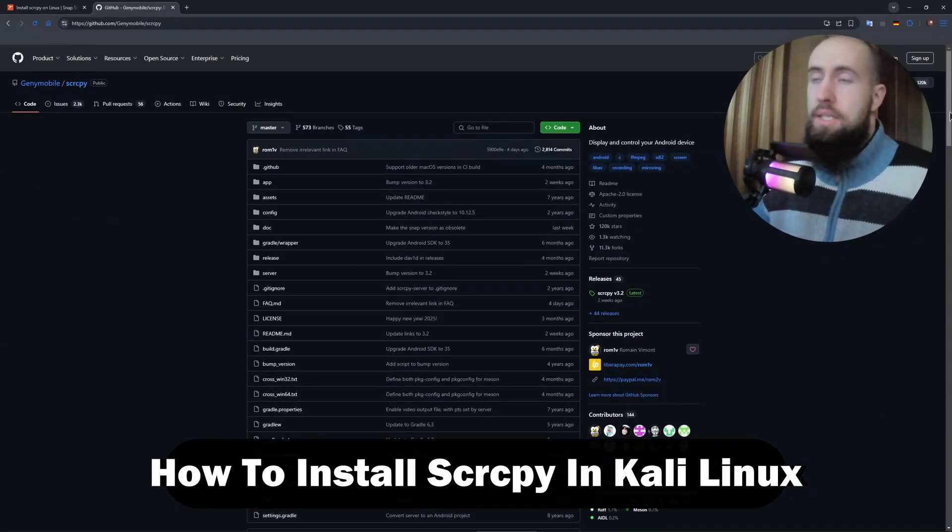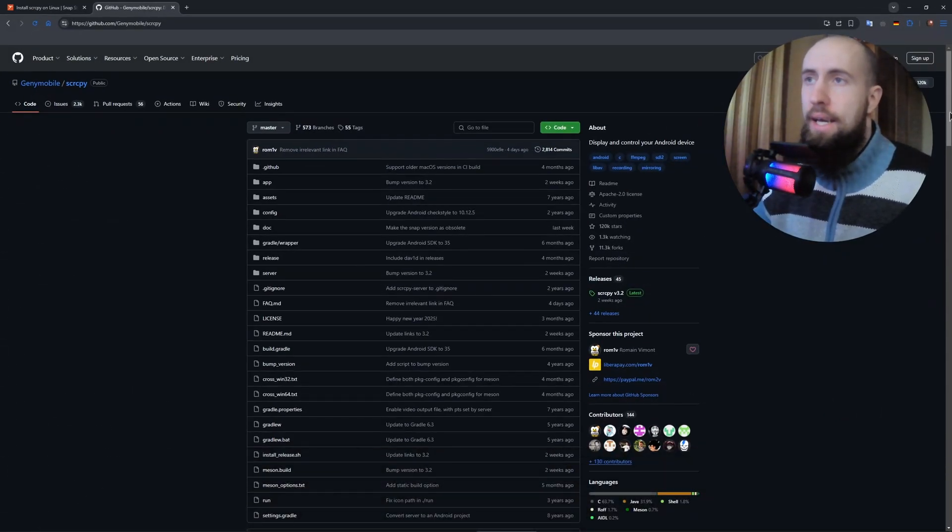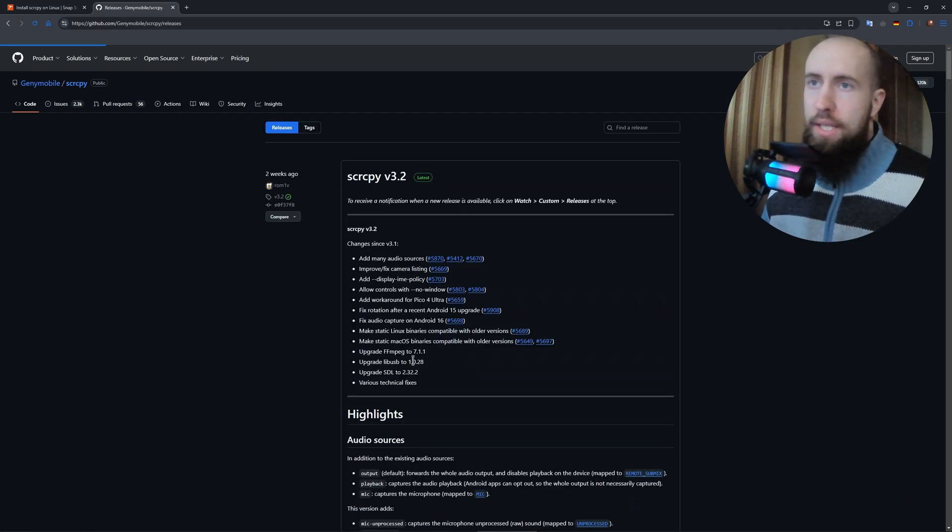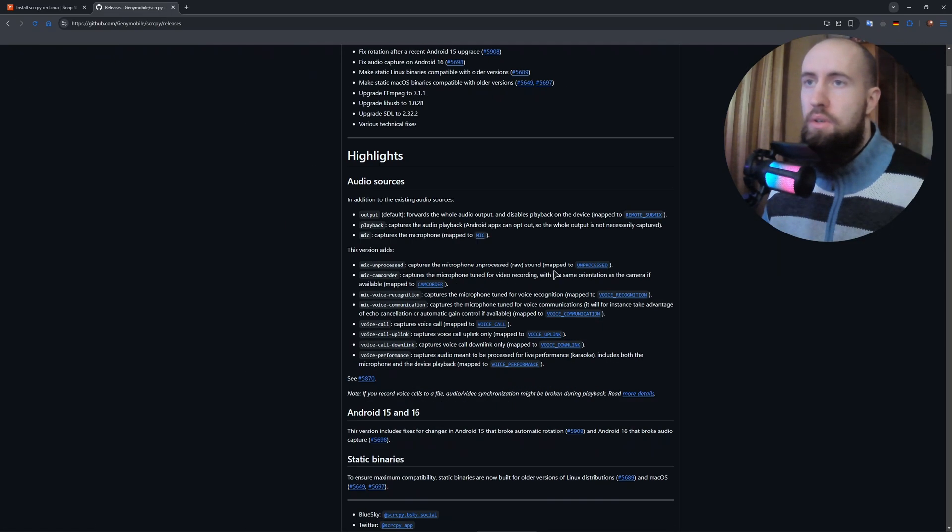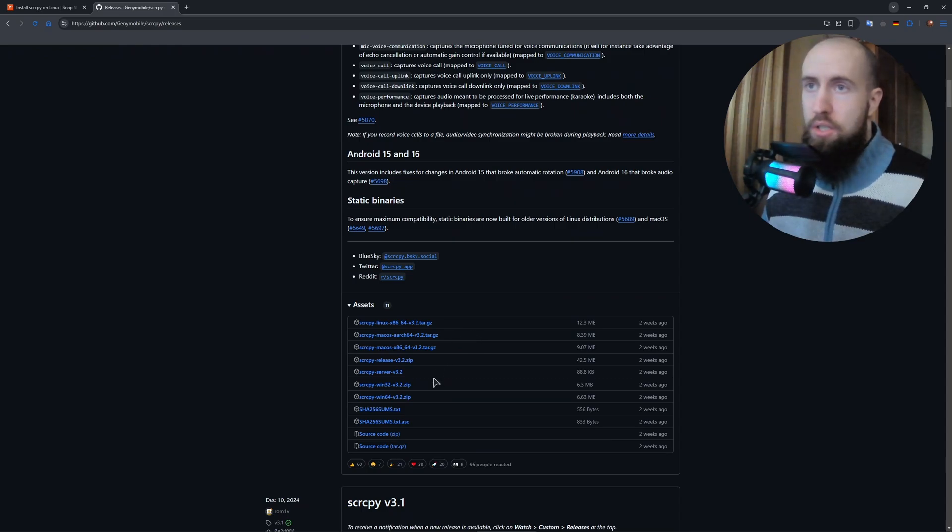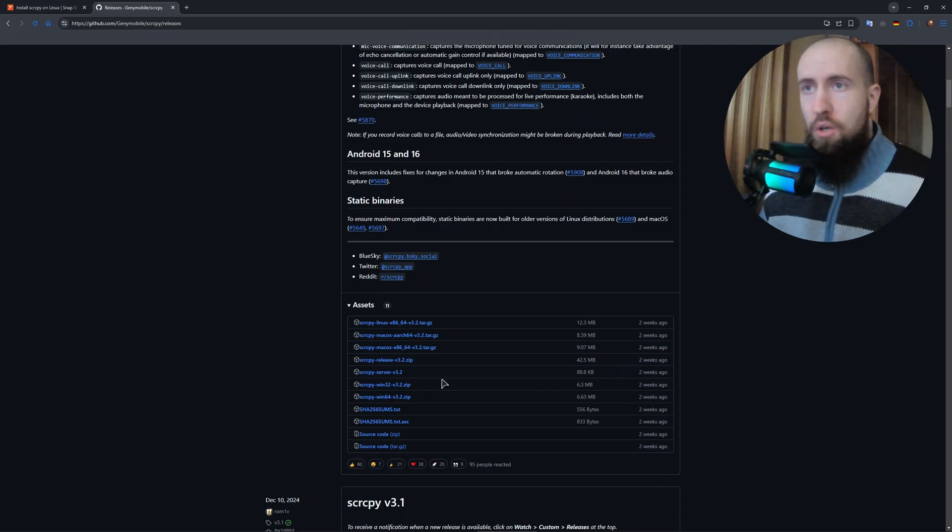Now to the installation. Of course, you will need the files for Linux, so you go to, for example, some kind of release. Depending on when you watch this video, there may be a newer version coming out, so you need a version for Linux. As you can see, it's the very first link in here, 12 megabytes.